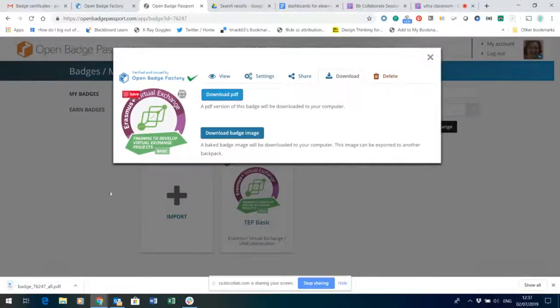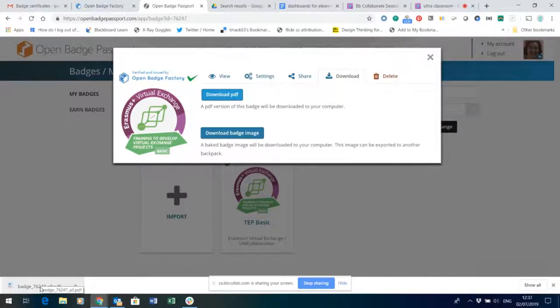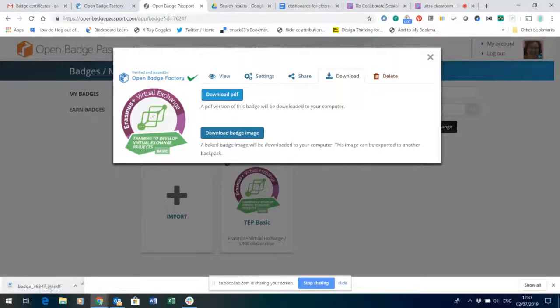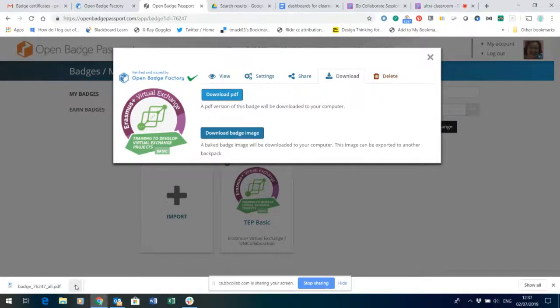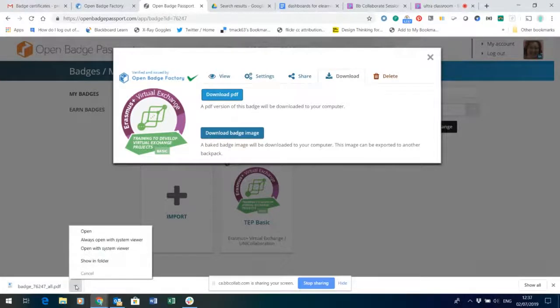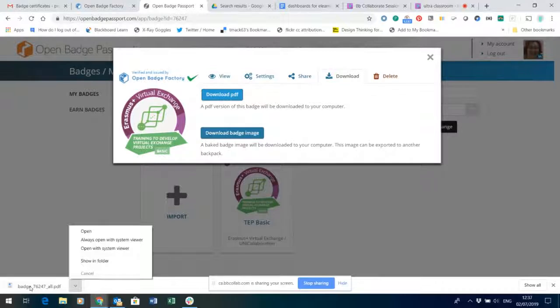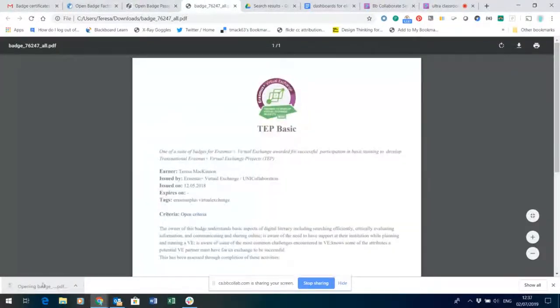Now what happens there is you can see at the bottom left corner of my computer that the PDF is being generated and downloaded to my machine. Now I would always make sure that I find that and show it in a folder but let's just open it for now so that you can see what it looks like.